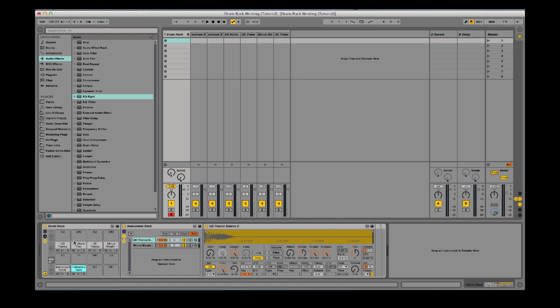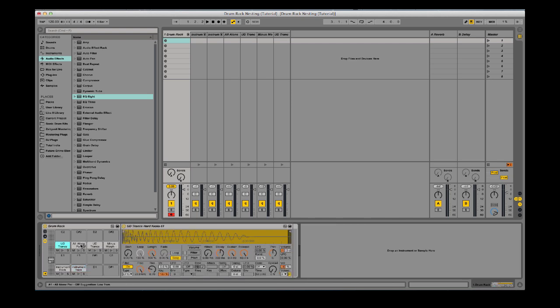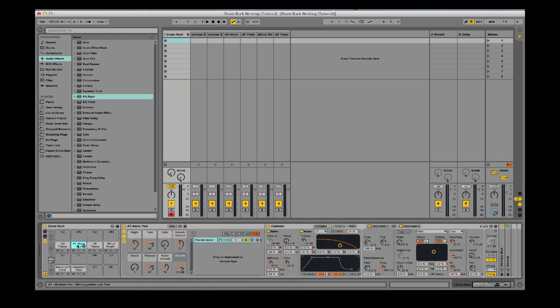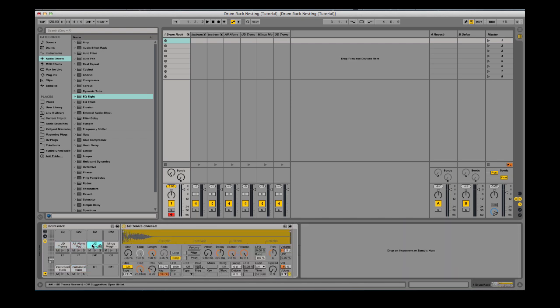Today I have a quick one for you. I was reading through the Ableton Live 9 Powerbook and found out this cool thing with drum racks where you can actually nest stuff in there, which I didn't know you could do.